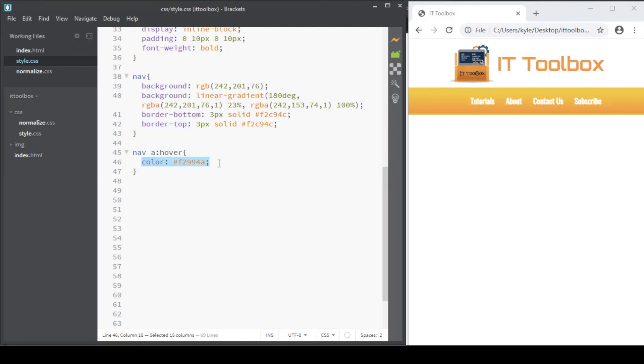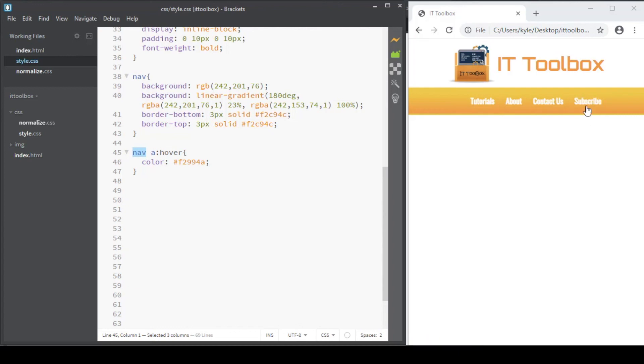When we save and refresh, as you can see when we hover the menus, we have an orange-like color in our links. That is the hover pseudo-class.